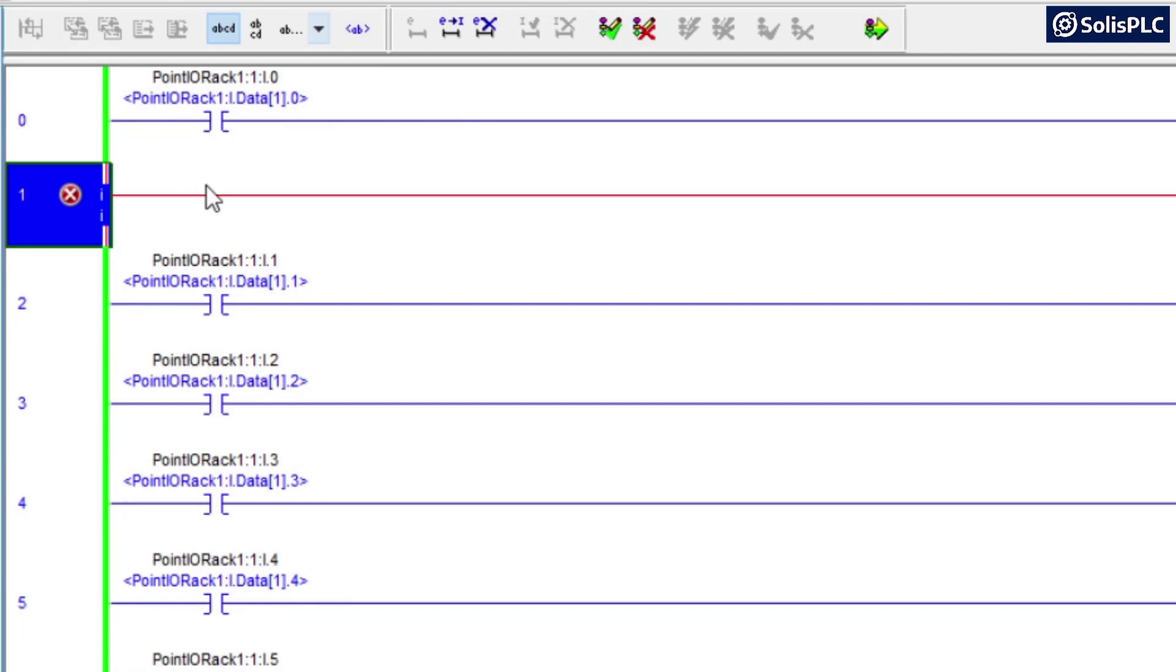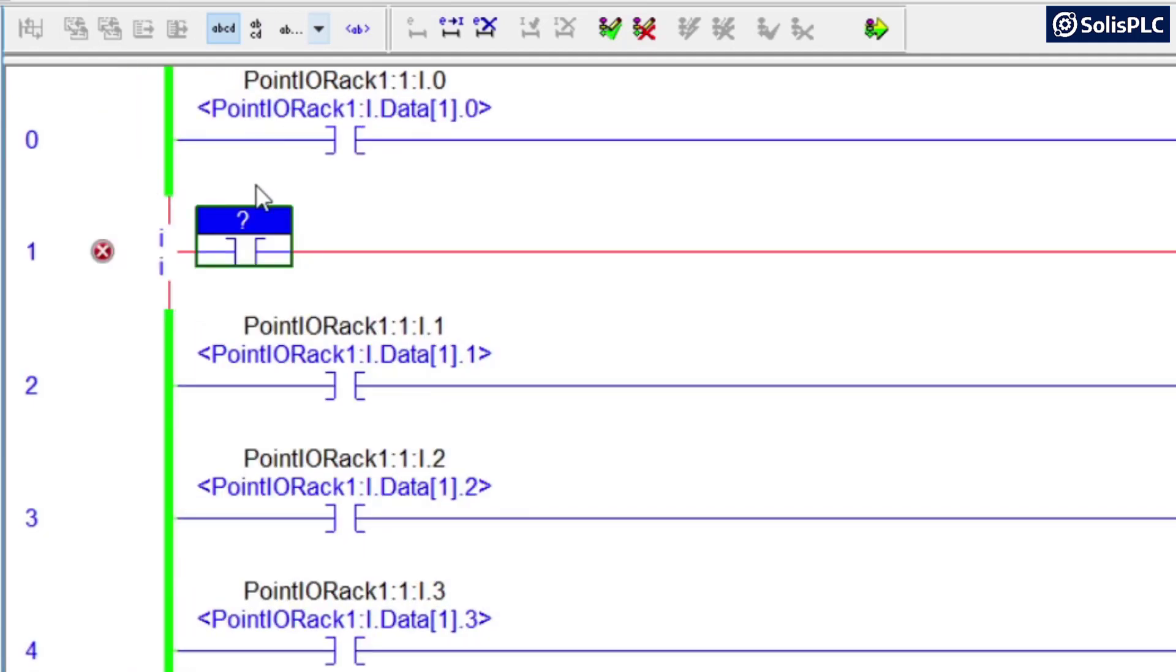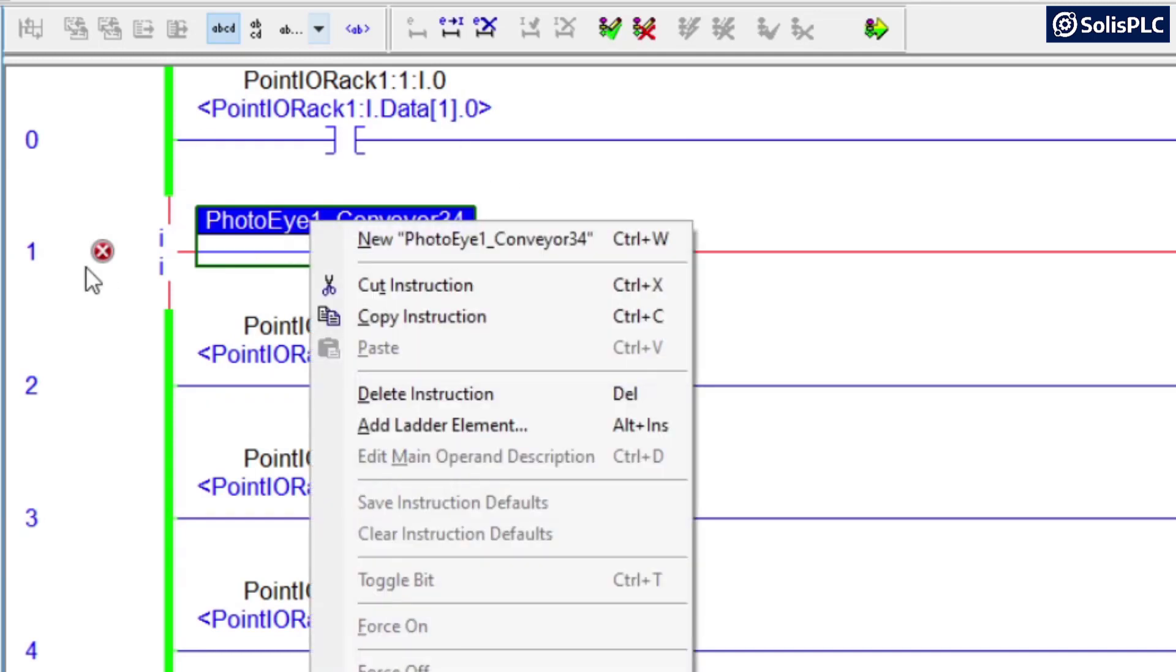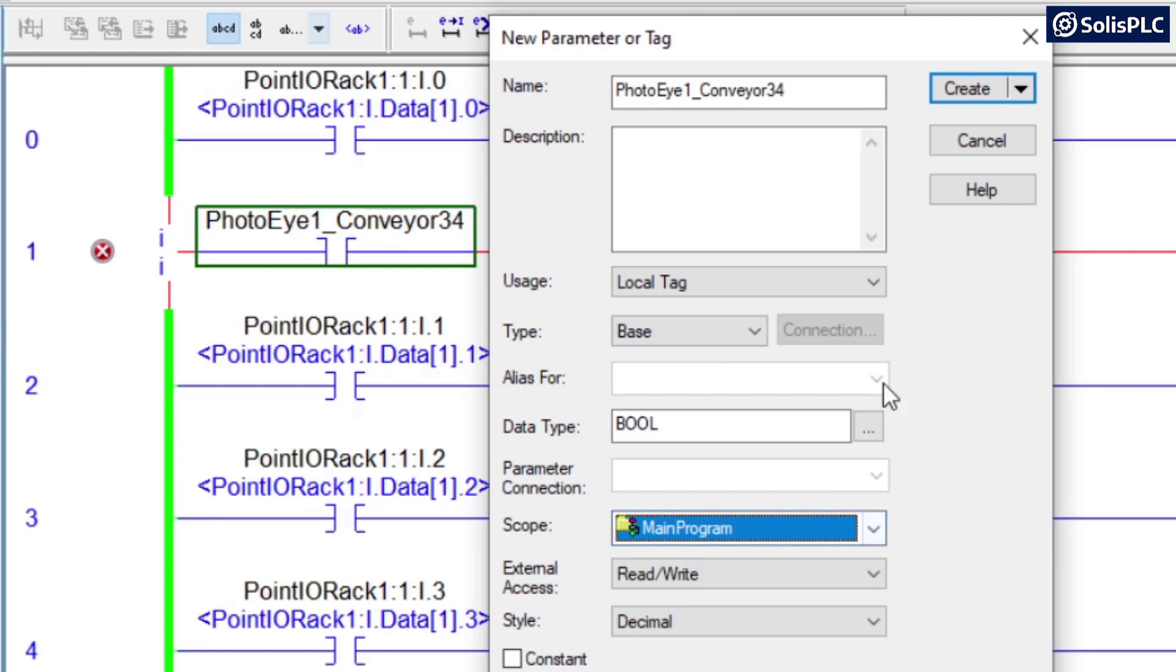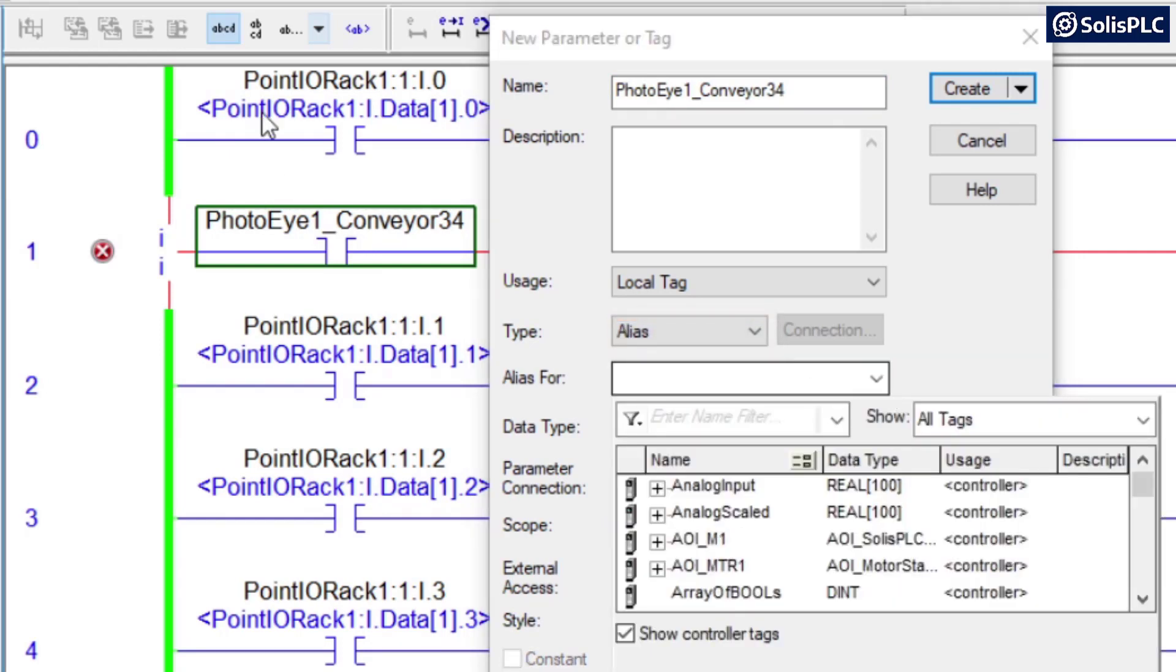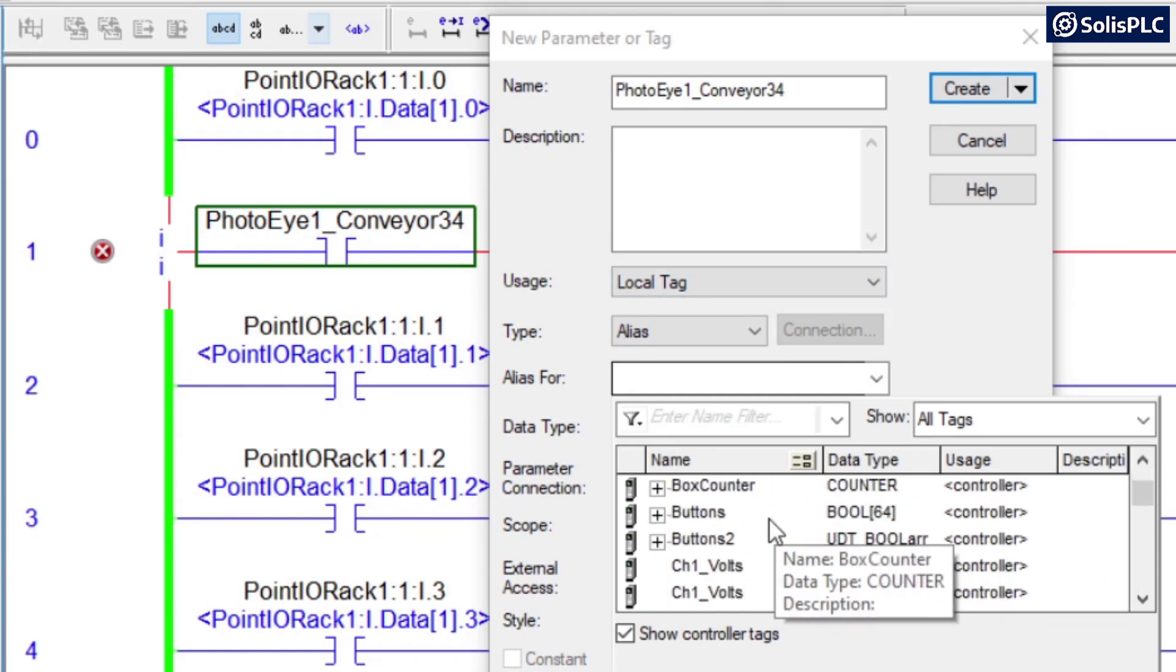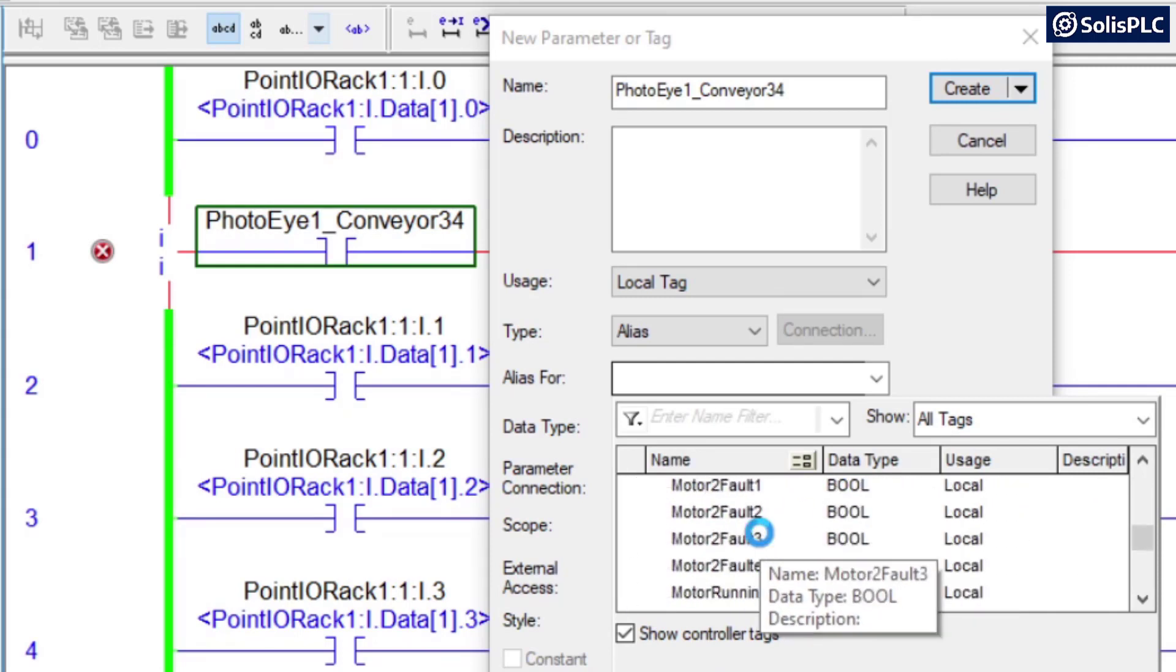I'm showing you an example of how to alias a tag. If I create an XIC instruction, I can say, for example, photo eye1 conveyor 34. What I would typically do is right-click this, new photo eye1 conveyor 34, and again, may not be the best practice, but this is one of the ways that you can use this. So type is going to be alias instead of base, and here we can select that specific tag that we've got above instead of the original input tag.